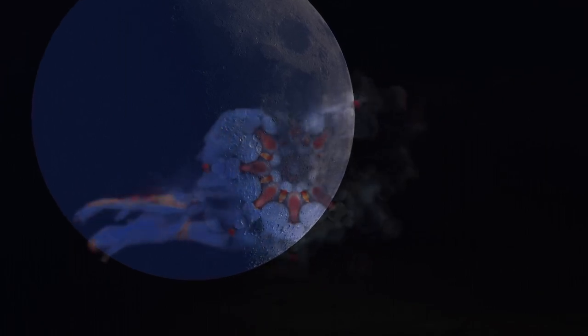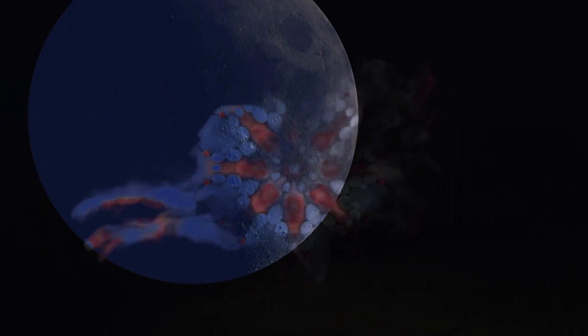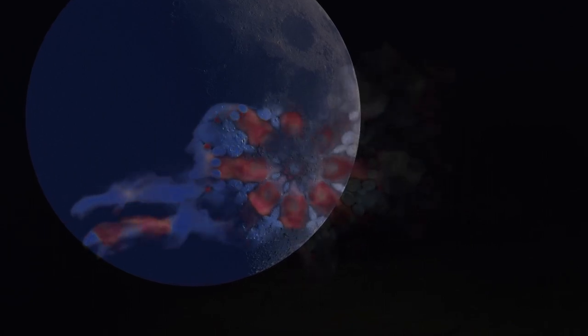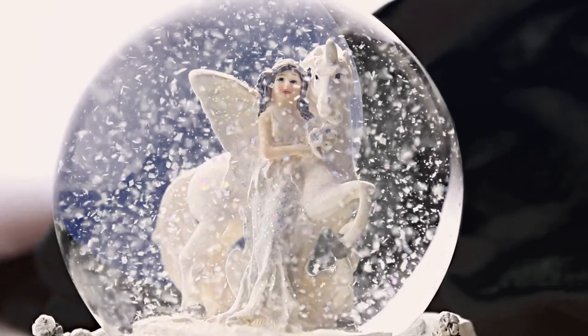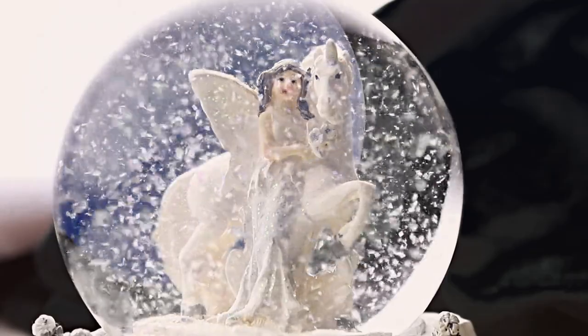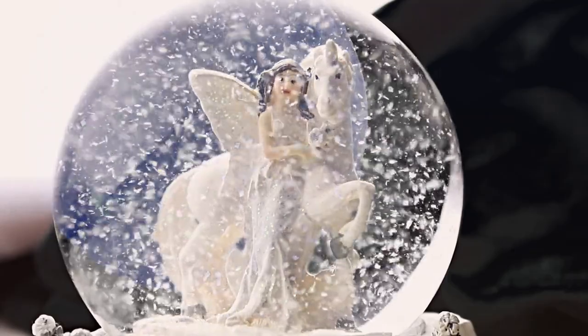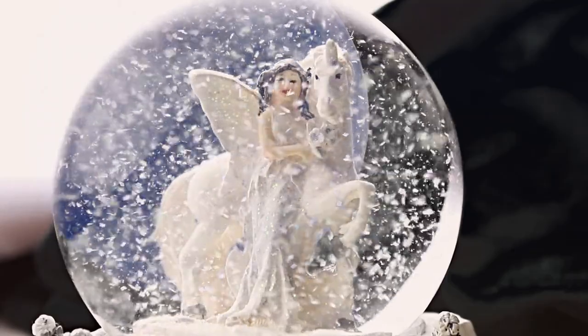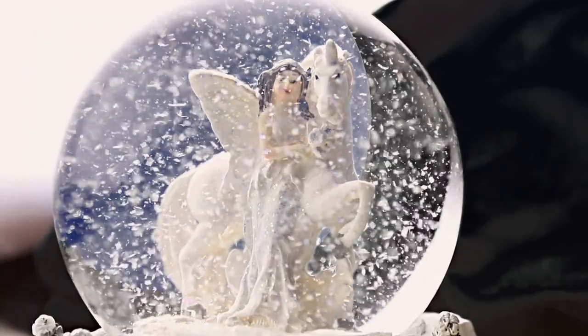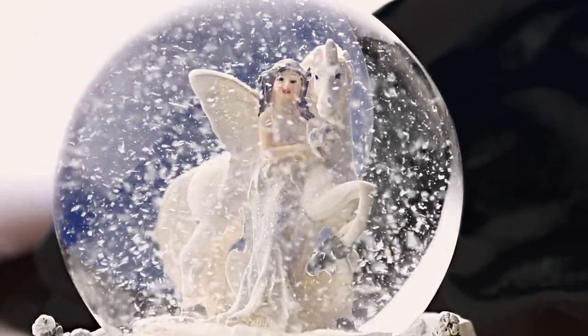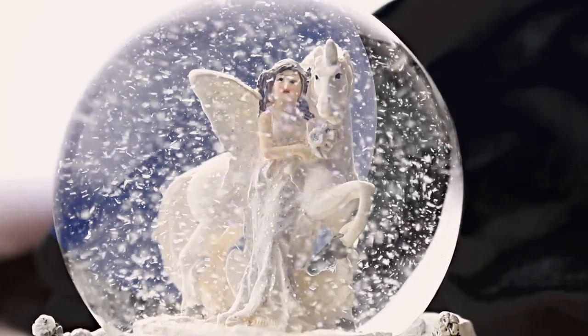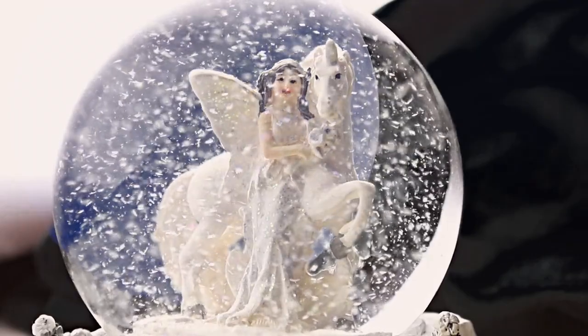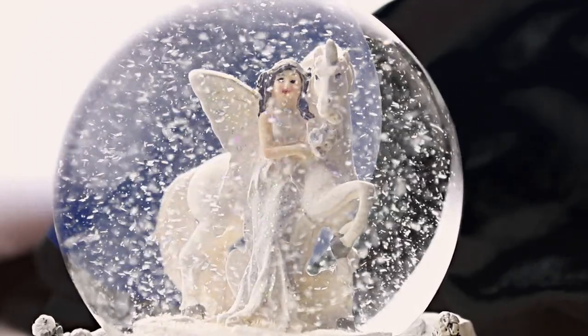The Morrigaine is the great queen of the Tuatha de Danann, the ancient Irish gods whose descendants are the Little People. She is a shapeshifter.